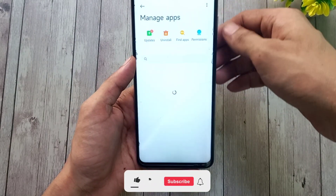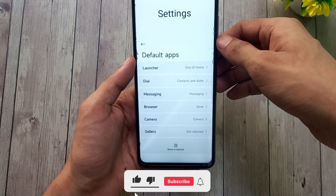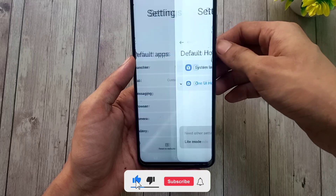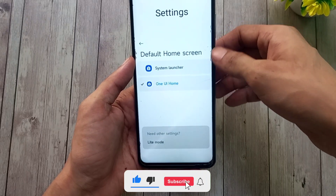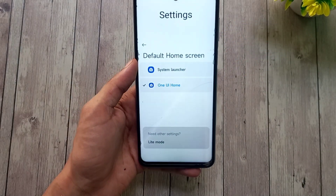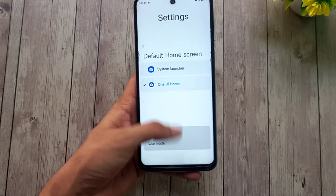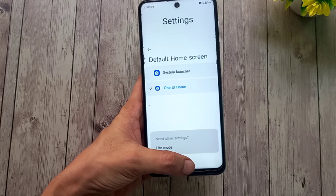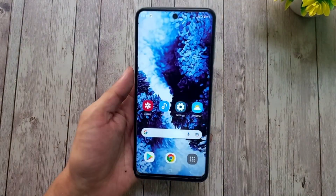After reboot, go to Settings, then Apps, then Manage Apps, tap the three dots icon on the top left, and set One UI Home as the default launcher. That's it! If you like this video, please hit the like button and consider subscribing to my channel. See you in my next video.